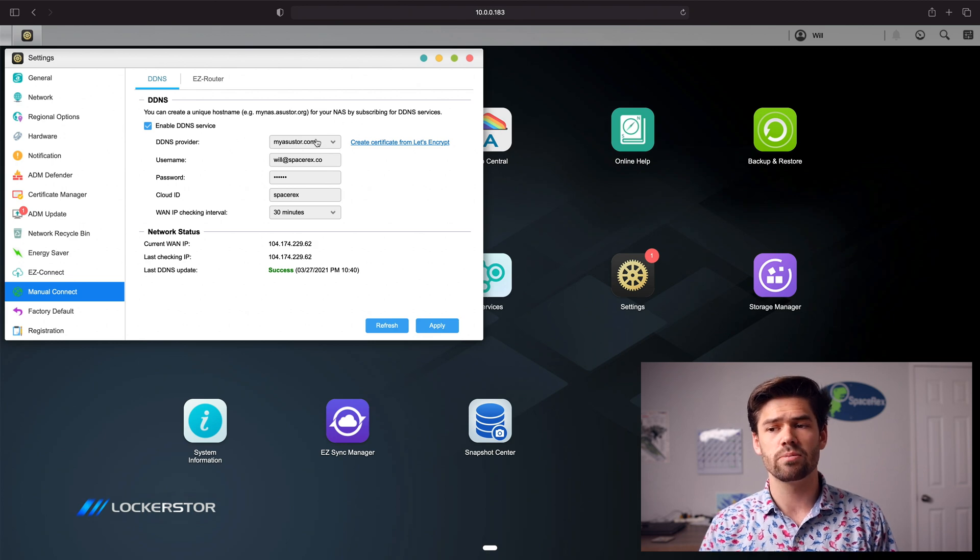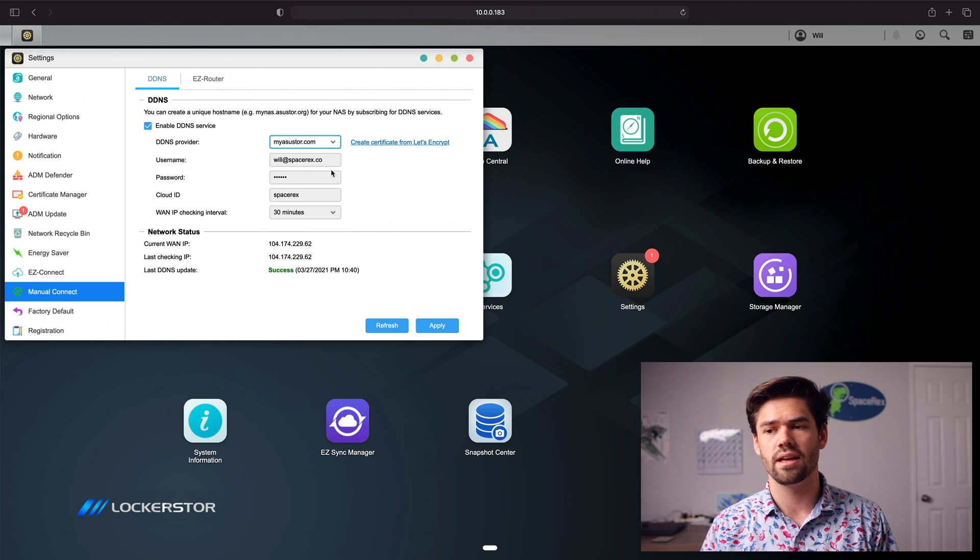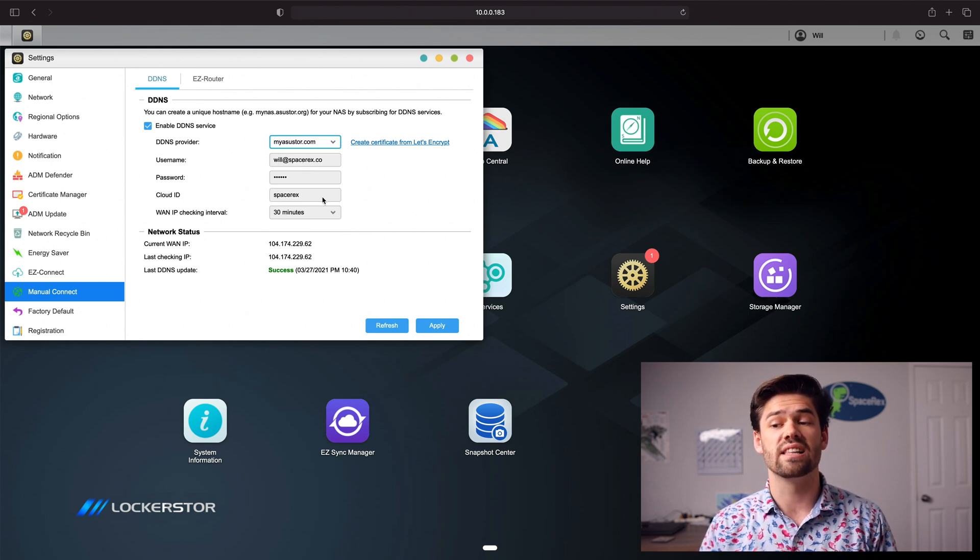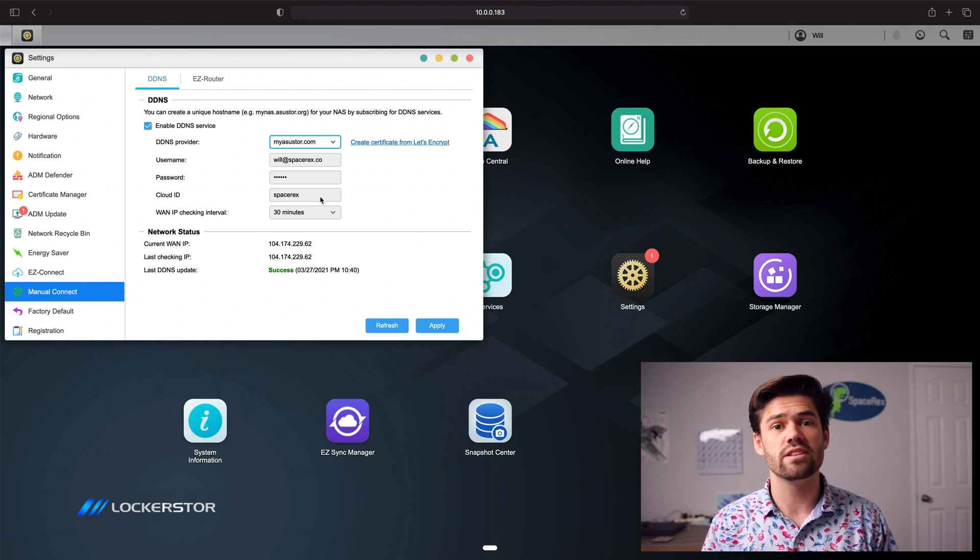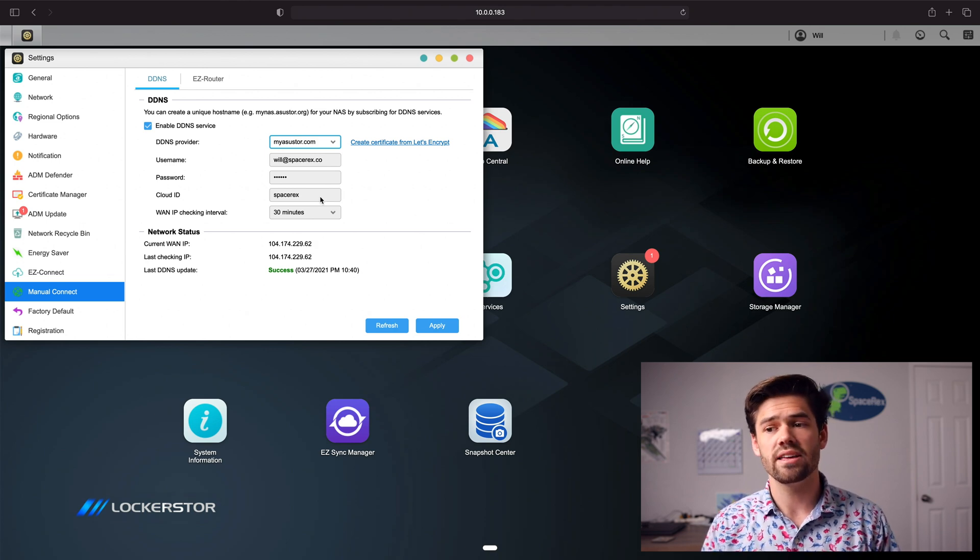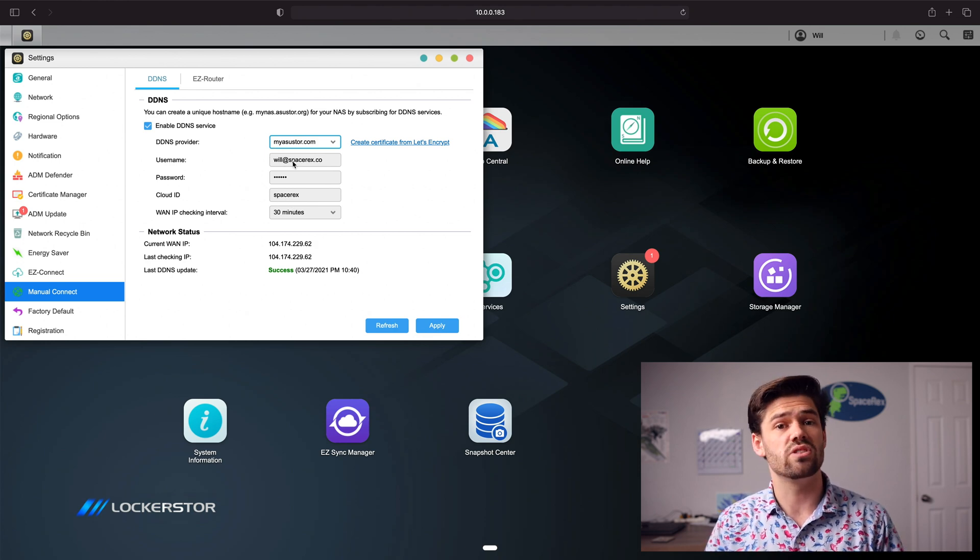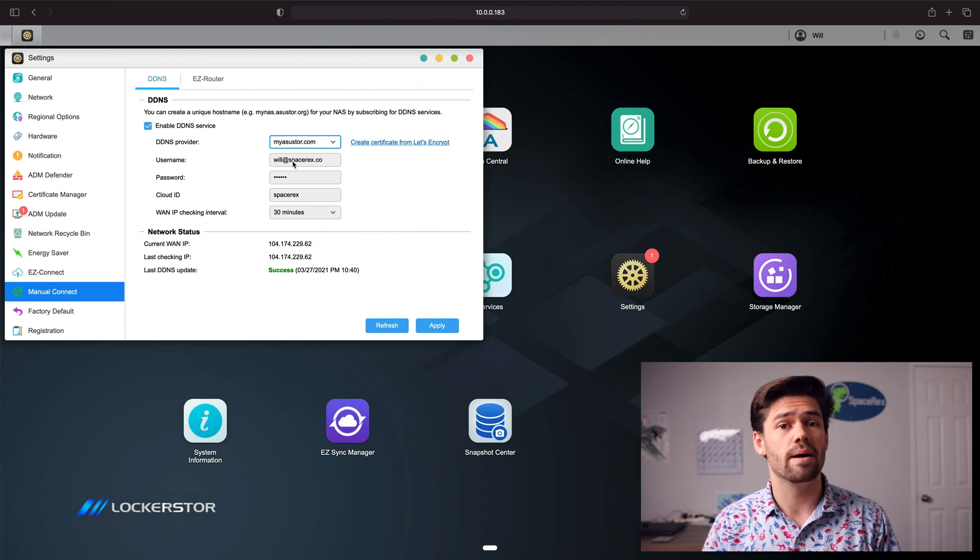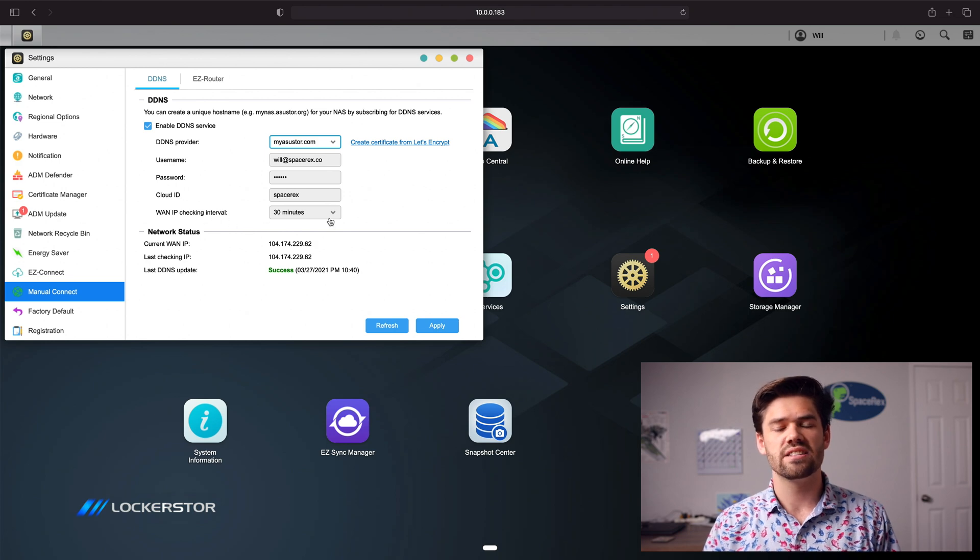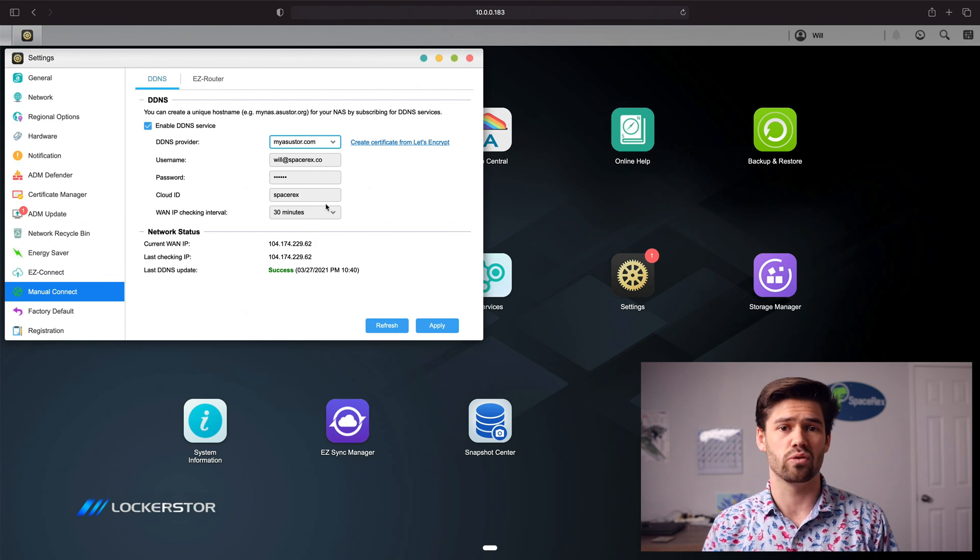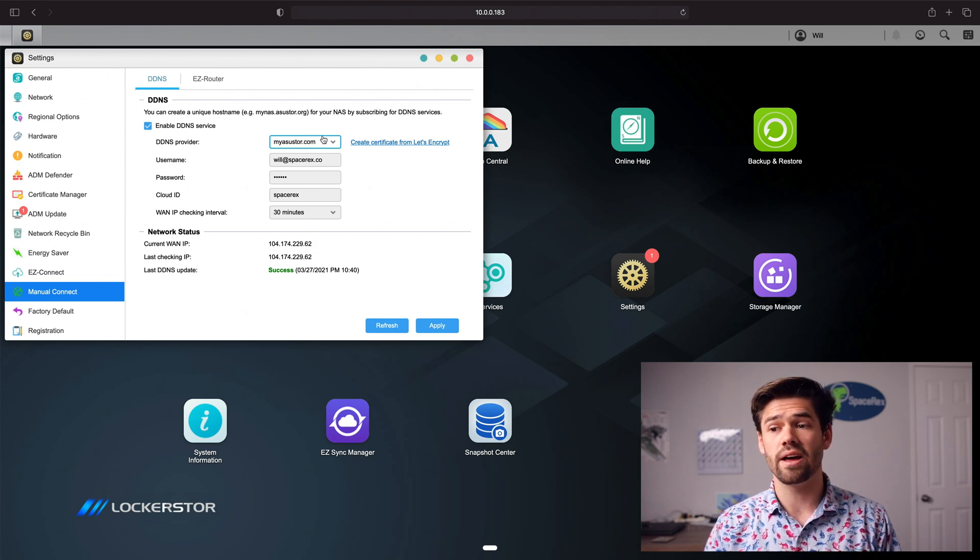But I've already set that up, so I'm just going to go ahead and tick Enable DDNS Service. For DDNS Provider, you're going to go down and select myasustore.com. You're going to enter your username and password. And you're going to select a Cloud ID. This is actually going to be the address you use to get back. So in my case, it will be spacerex.myasustore.com is the address that I will use to get back on this VPN server, or if I want to open up other things, that as well. For WAN IP checking interval, select 30 minutes. You want this as short as possible, and it's not going to matter towards your internet bandwidth, I promise. And so now all we have to do is click Apply.